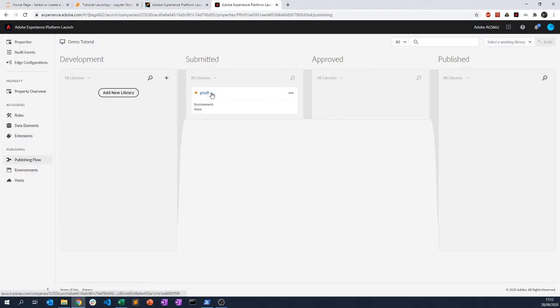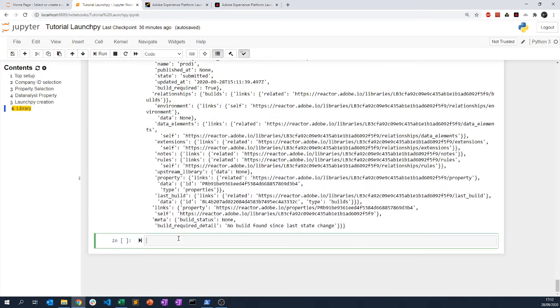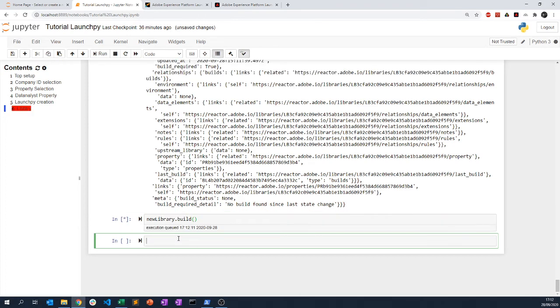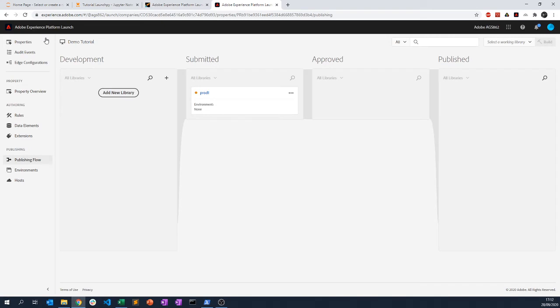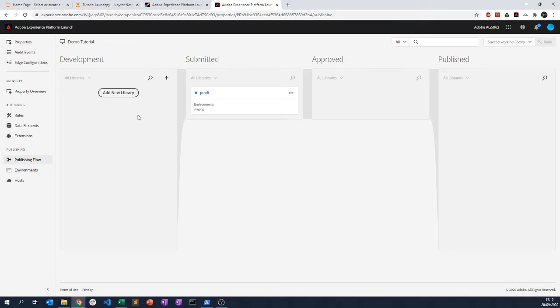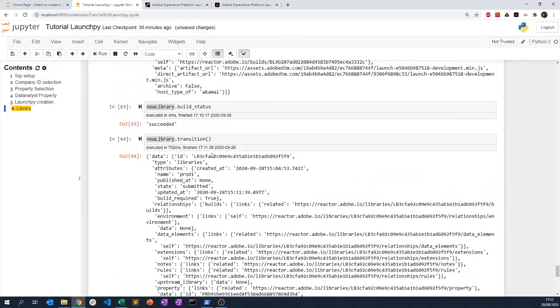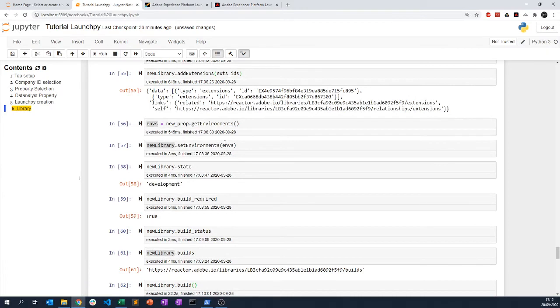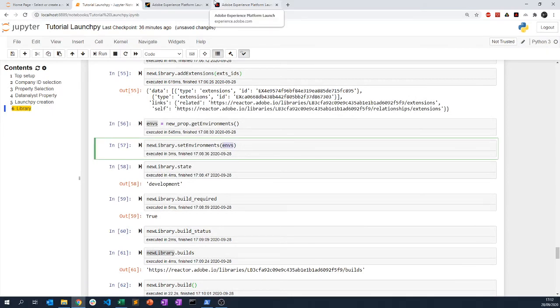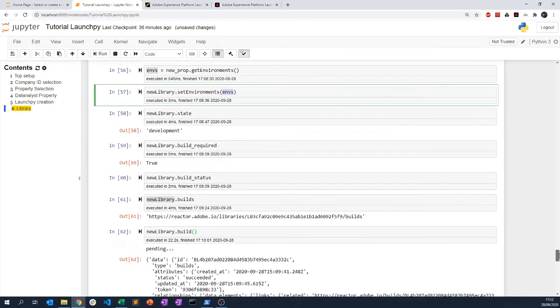Normally it will set the correct environment automatically. I can just call new_library.build — it's pending. What I'd encourage you to do, since you can have more than one environment for development, is to set three environments at the beginning: one for development, one for staging, and one for production. If you have more than one it can create confusion or a problem when you try to build.